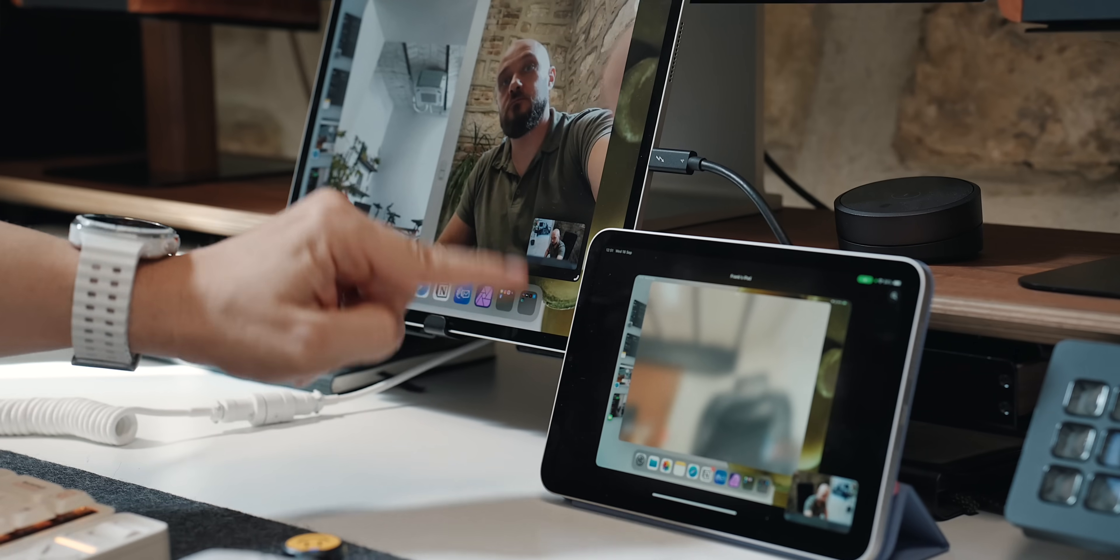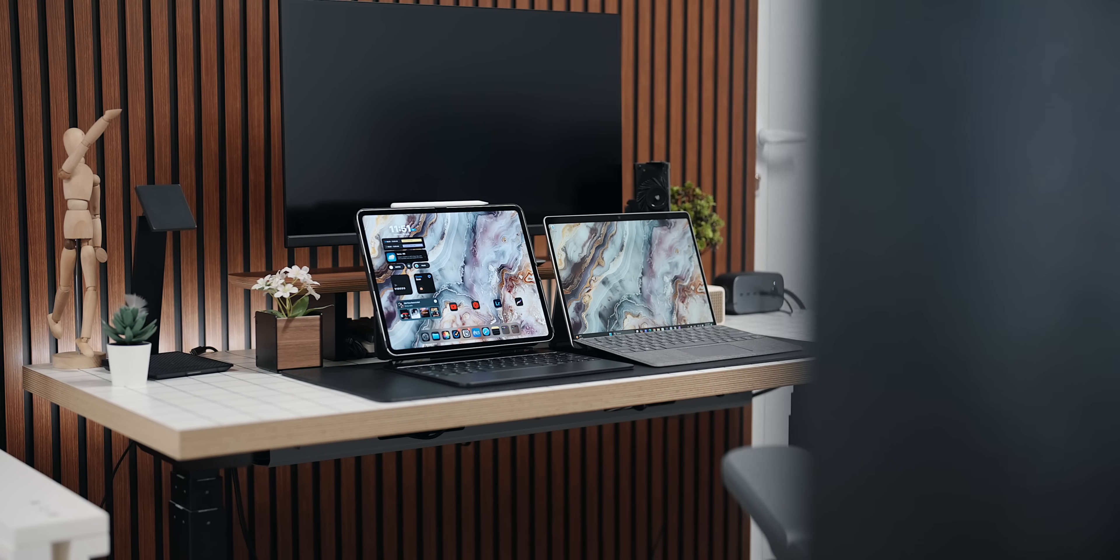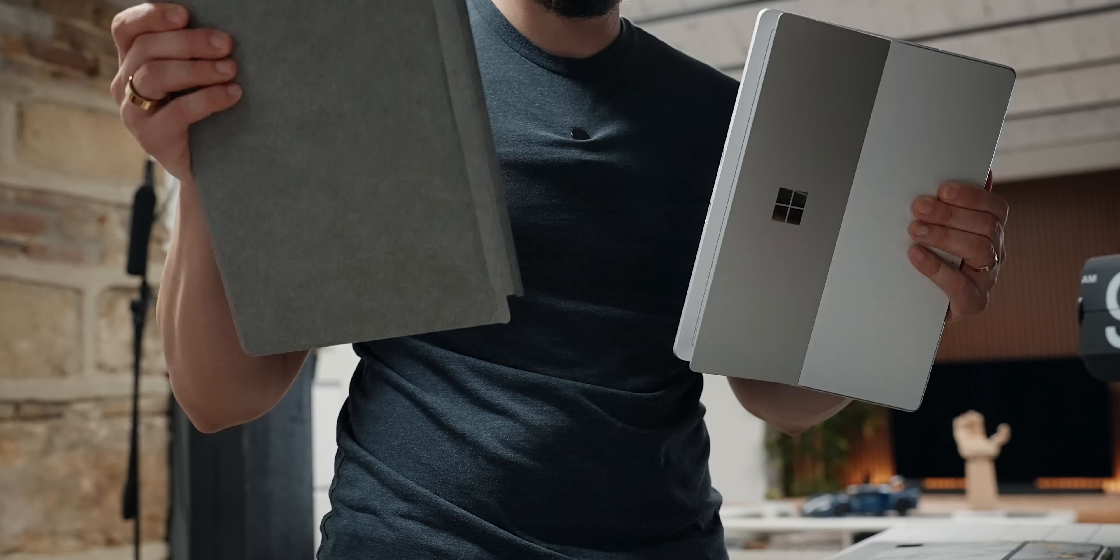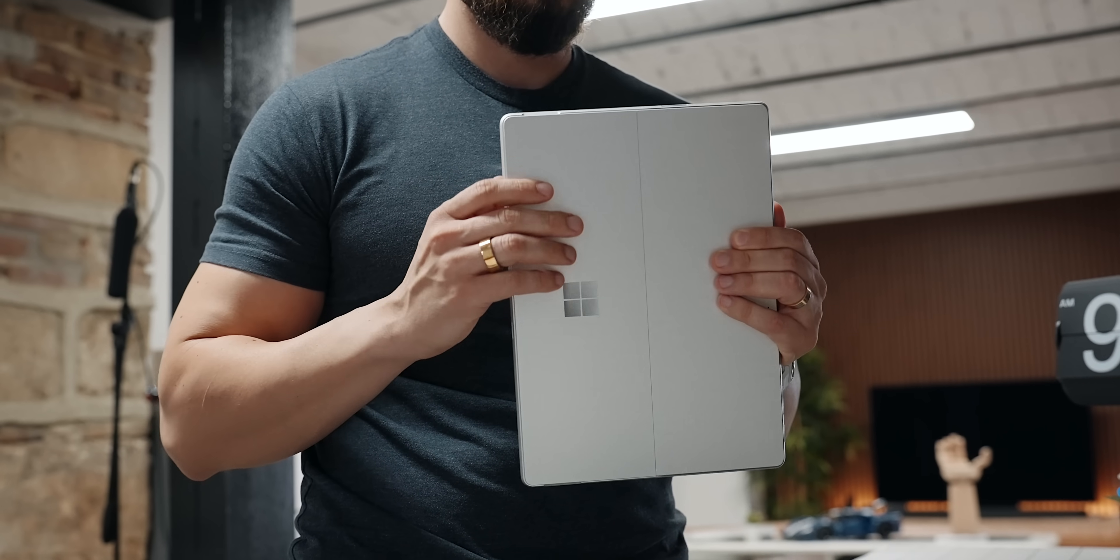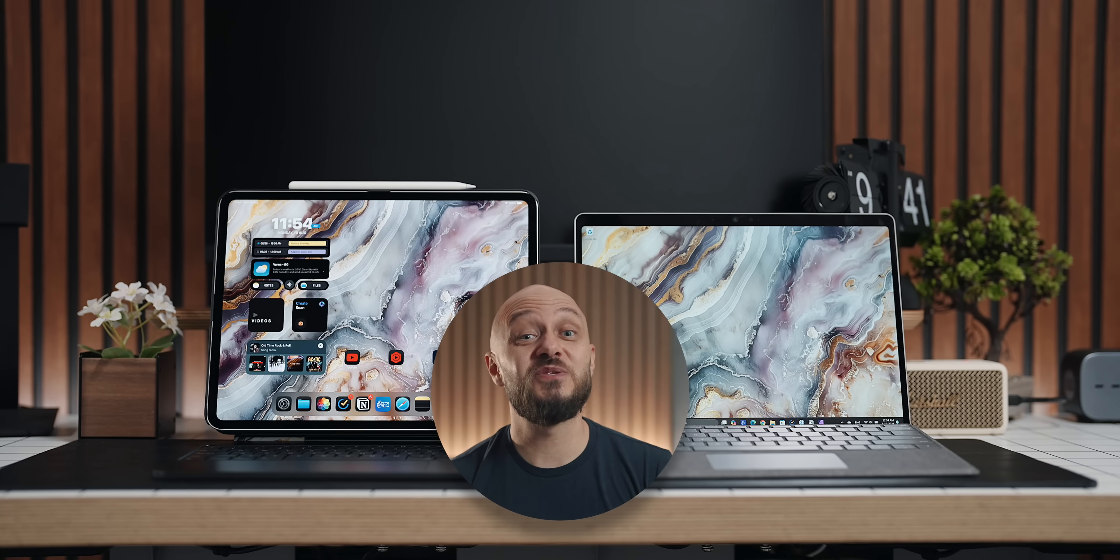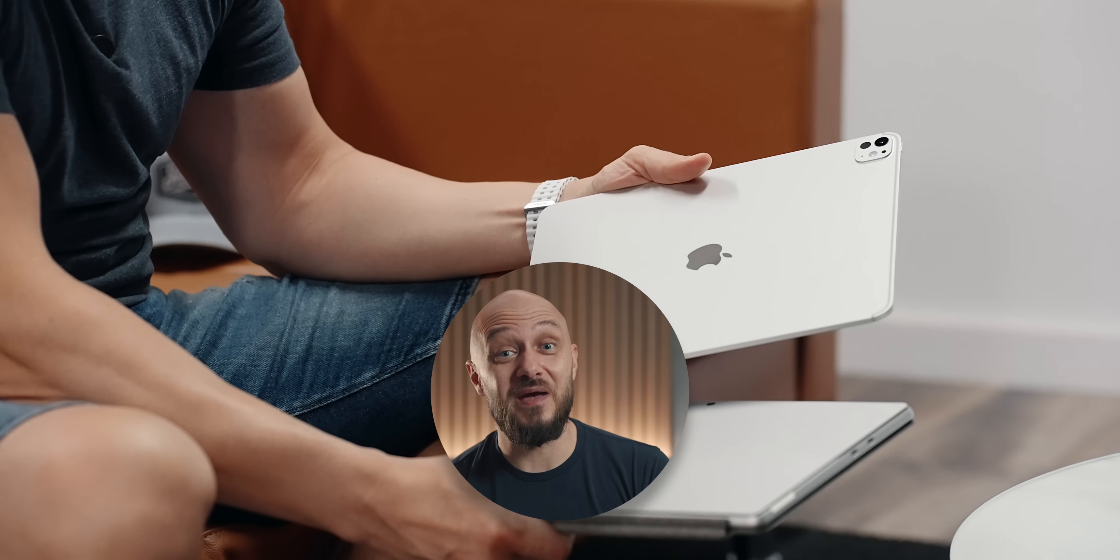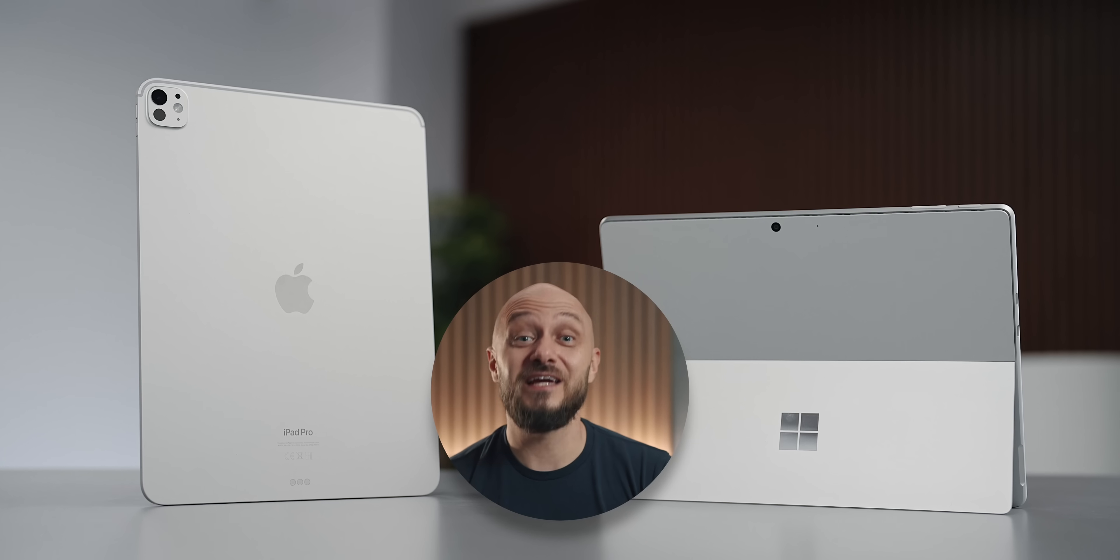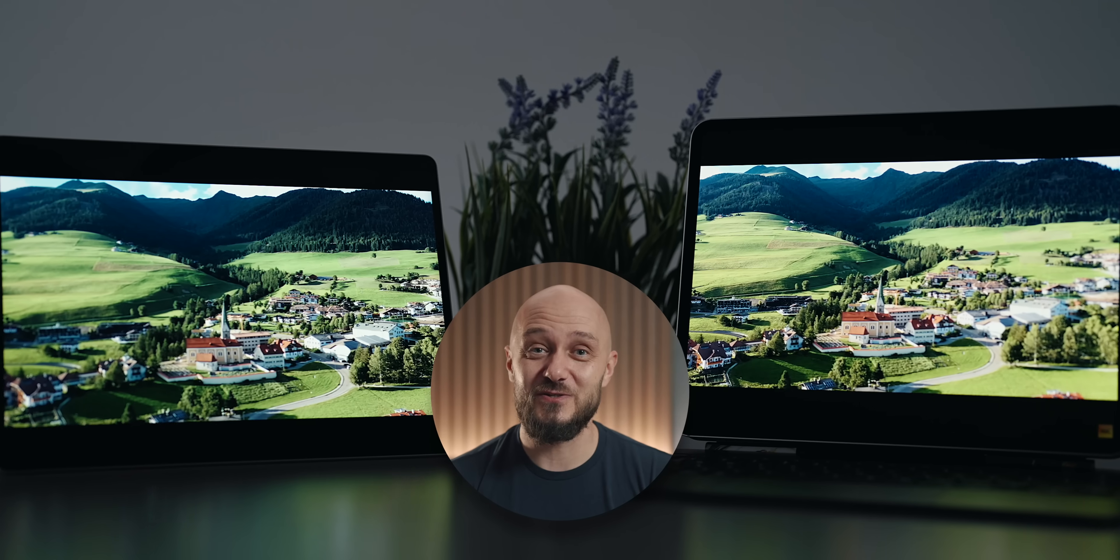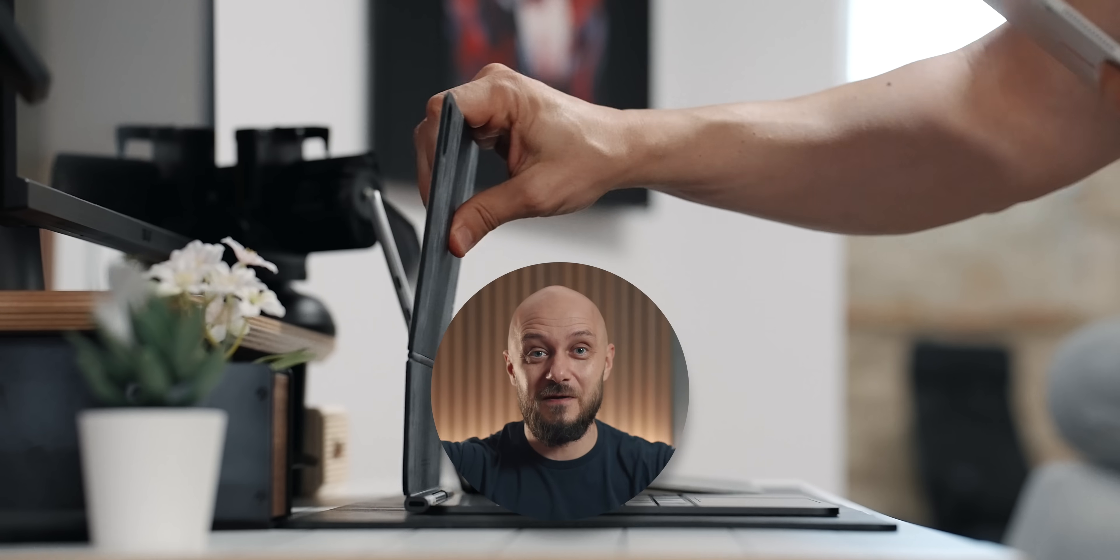Quirks and all, the iPad still wears the crown in the tablet kingdom because it's a true tablet first with a sprinkle of computer on the side. Meanwhile, the Surface Pro plays it the other way around. It's more of a laptop in tablet's clothing, and in this video, I pit these two titans against each other to see if the iPad's reign can be challenged. Like and subscribe to the channel as well as my newsletter and as always, it's been an absolute pleasure. This is E over and out.